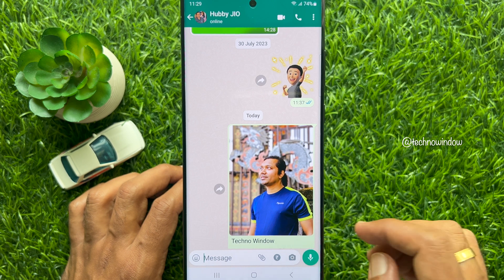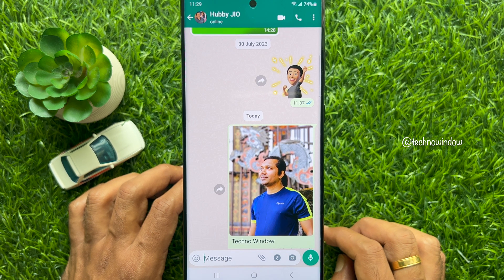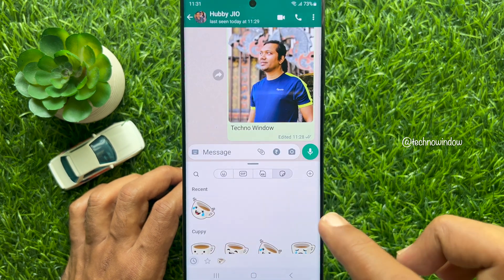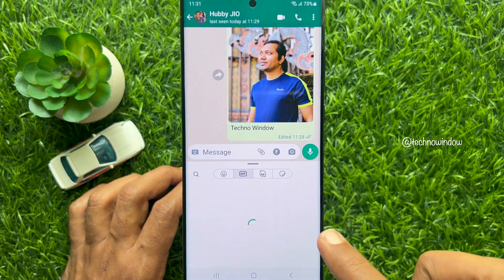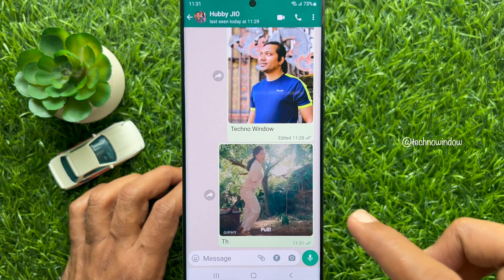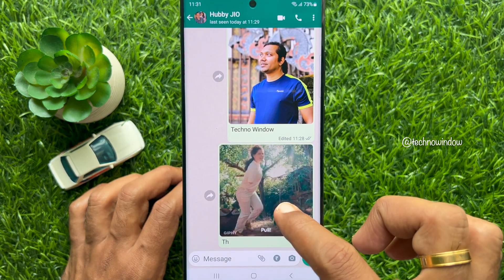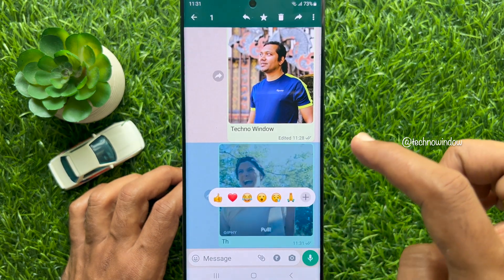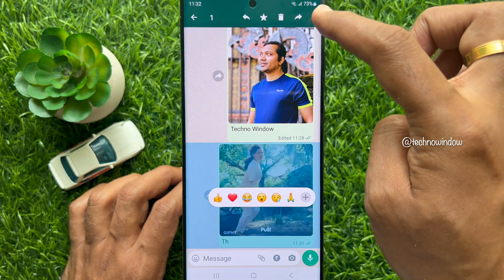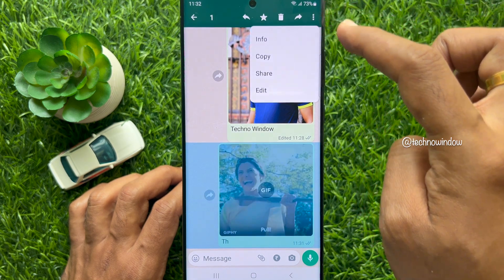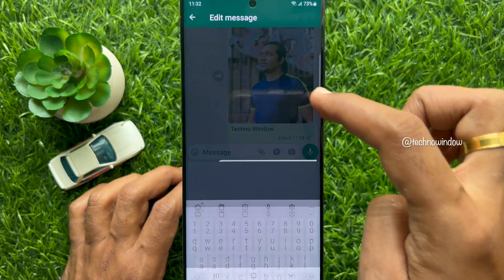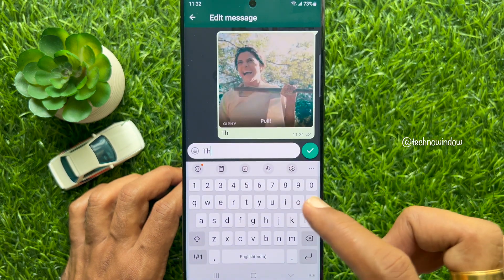The image with caption is now edited. In a similar way, you can edit a zip file. Just long press on the zip file, tap the three dots on the top right, then tap Edit. You can edit the caption the same way.